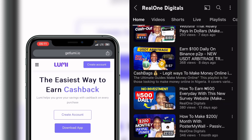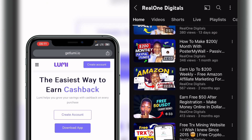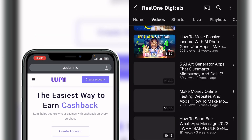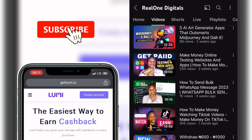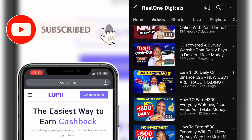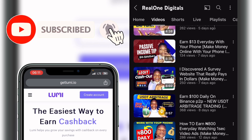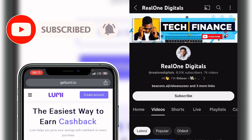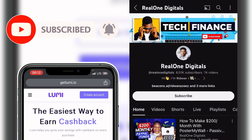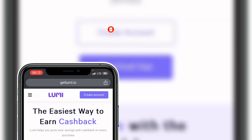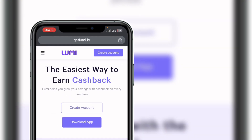As a matter of introduction, this is Real One Digitals where I share tips to make money online and grow a profitable online business. If that sounds interesting to you, don't forget to smash the subscribe button and make sure you like this video so that YouTube will recommend it to more people. If you are a returning subscriber, thanks so much for coming back.